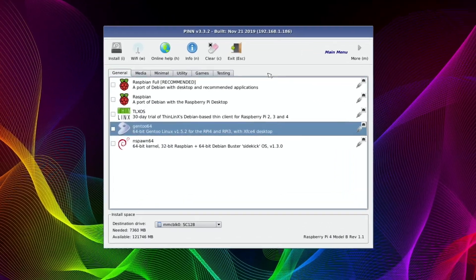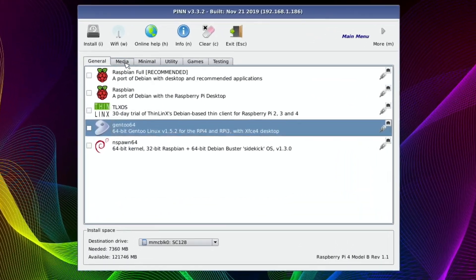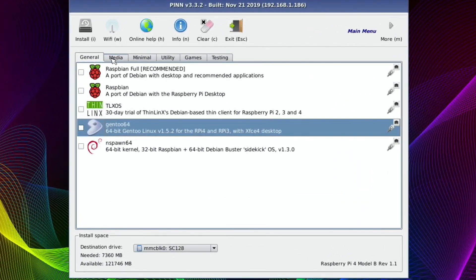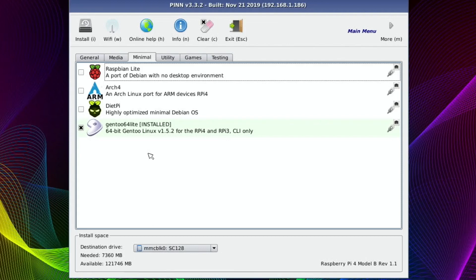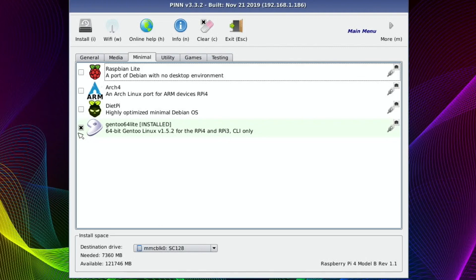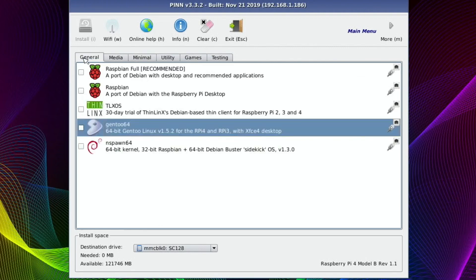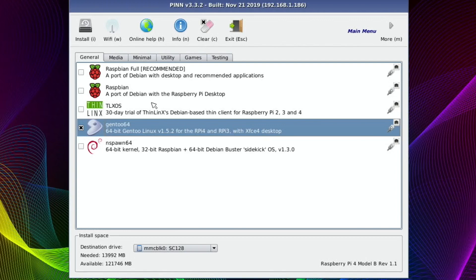Let's close that down as well. And I installed just now the minimal version of Gentoo, but there is no desktop environment and that doesn't work so well for me. And in fact, all these minimal ones, I don't know about the diet pie, but the others, they talk about no desktop environment, CLI only. So what I'm going to do is uninstall that one and install the normal 64-bit Gentoo because it comes with the XFCE4 desktop. So that's one I want.